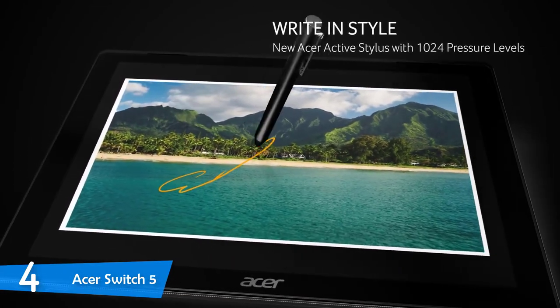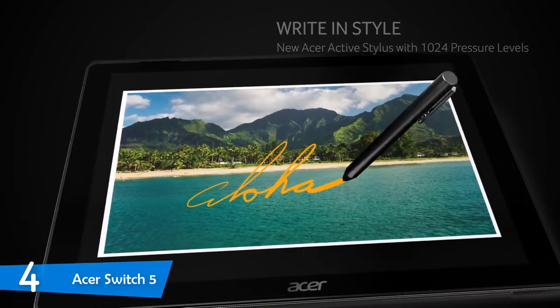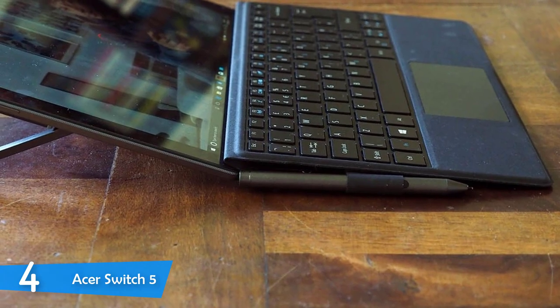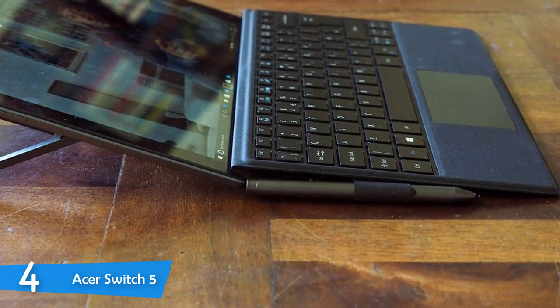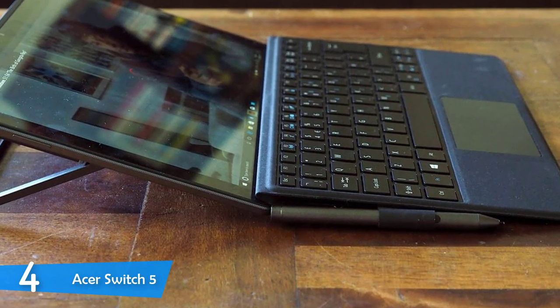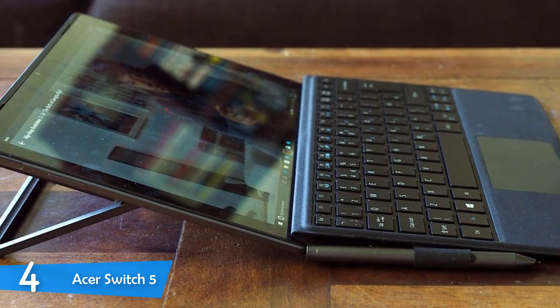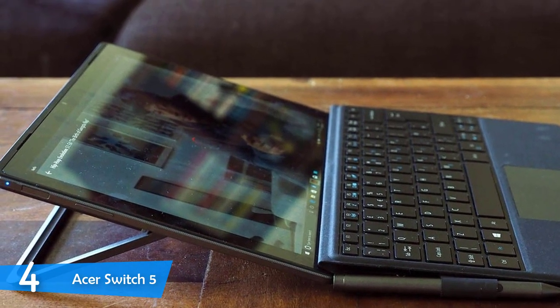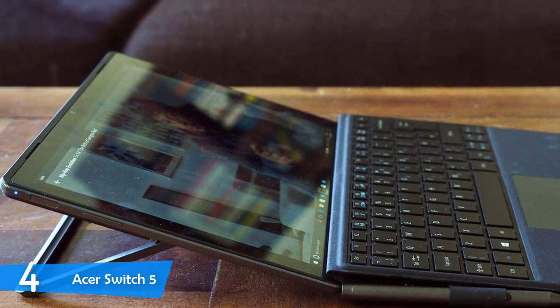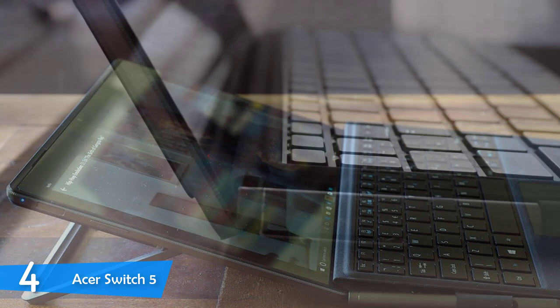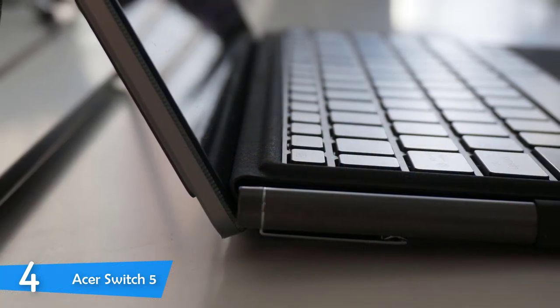It has a resolution of 2160x1440 pixels, and has a glossy QHD 12-inch panel. The Switch 5 is powered by one of the latest KB Lake processors by Intel, the Core i7-7500U. It has 8GB of RAM, which is great, and 512GB internal storage.